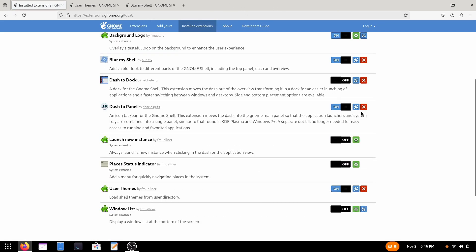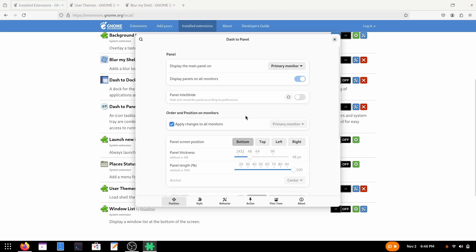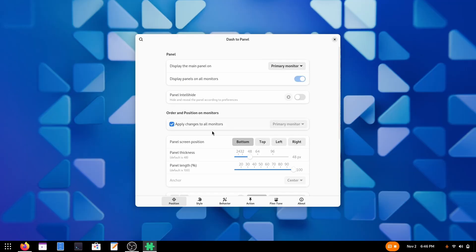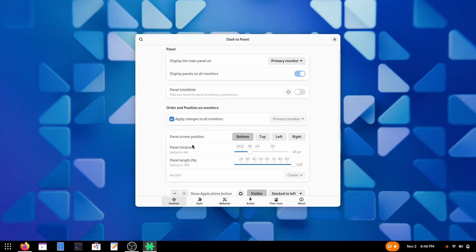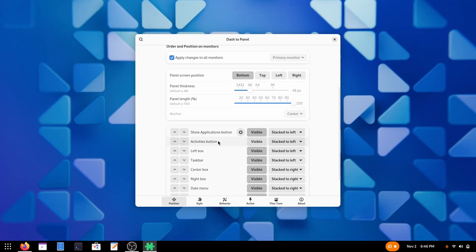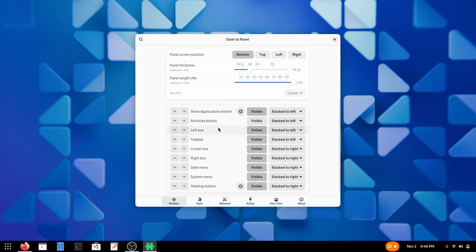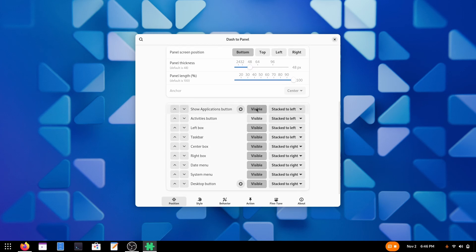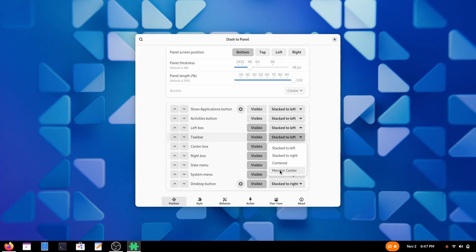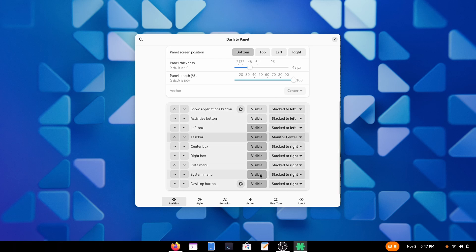Go to dash to panel, settings, there it is. Now let's customize it. First, the thickness. I believe the thickness is pretty okay for me. You can change it from here. And now it is time to do the real thing. First we have to disable the application button. Then disable this right box which shows that but I believe I'm not gonna do that. Now go to the taskbar and make it monitor centered. Just like this.